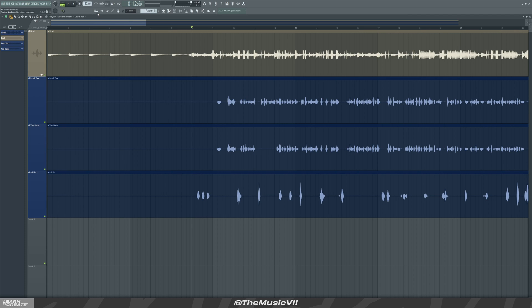First of all, we need to make sure that where it says 'typing keyboard to piano' is off. This button here — if it's greyed out like this, it means it's enabled, so you want to make sure that's off. That way we can actually use the shortcuts that appear up here: S, P, B, D, T, S, C, etc. Make sure this is off.